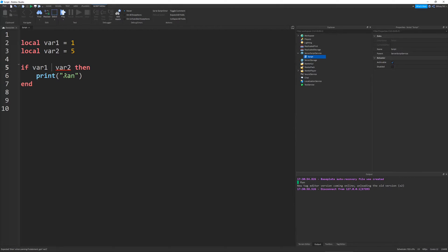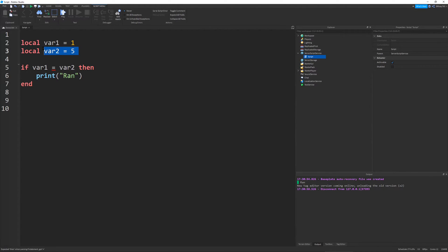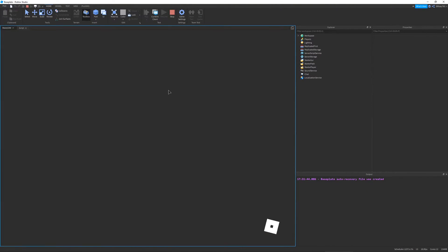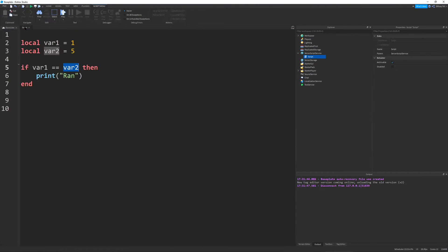There's one other thing you can do: checking if one value is equal to another value. You may think you just put a normal equal sign, but you can see it has an error — it thinks you're defining a new variable. So the way if statements work is you have to use a double equal sign to compare two values. So if var1 is equal to var2 — that's obviously false — but if I were to set var1 to five, it'll be true.